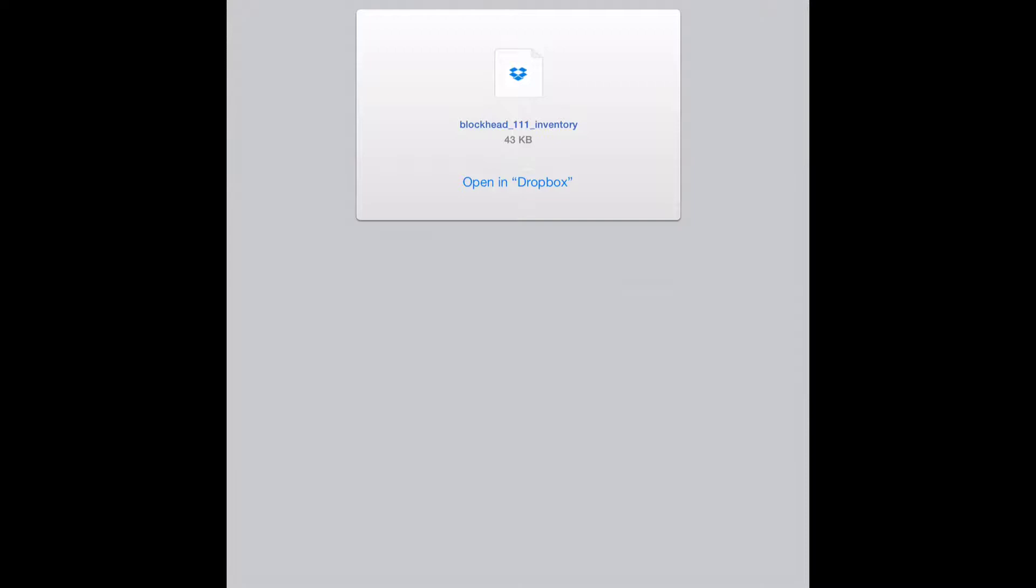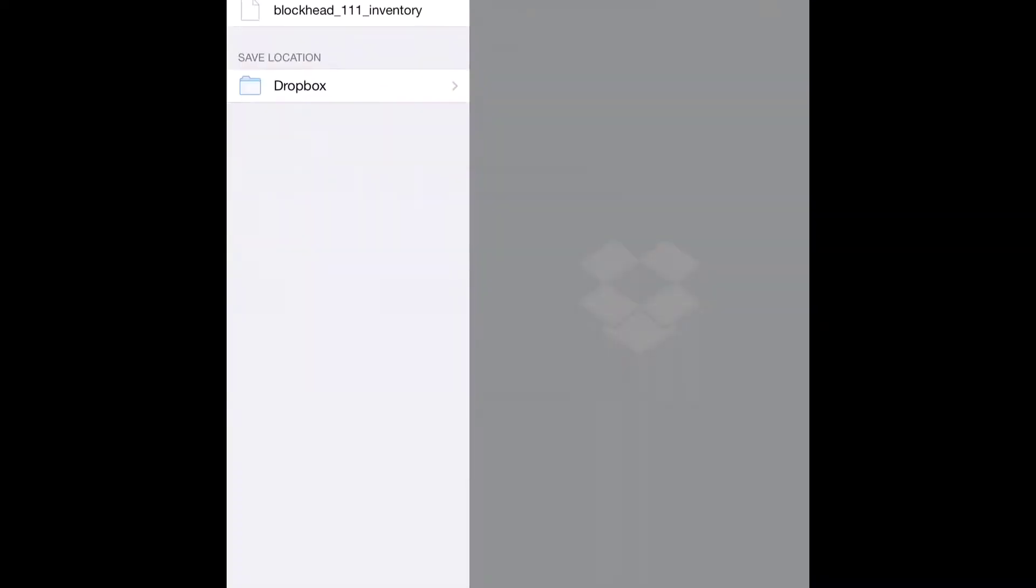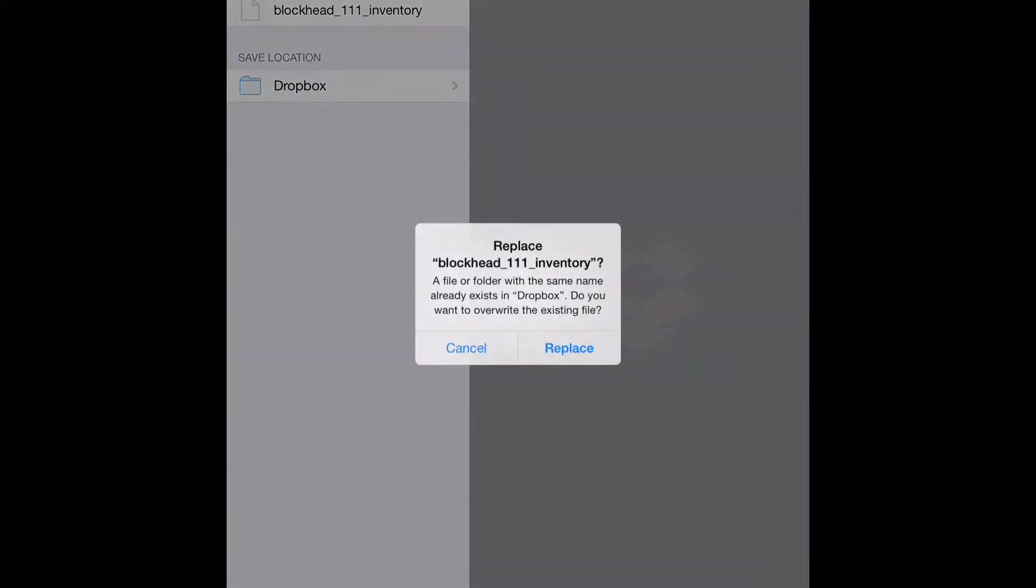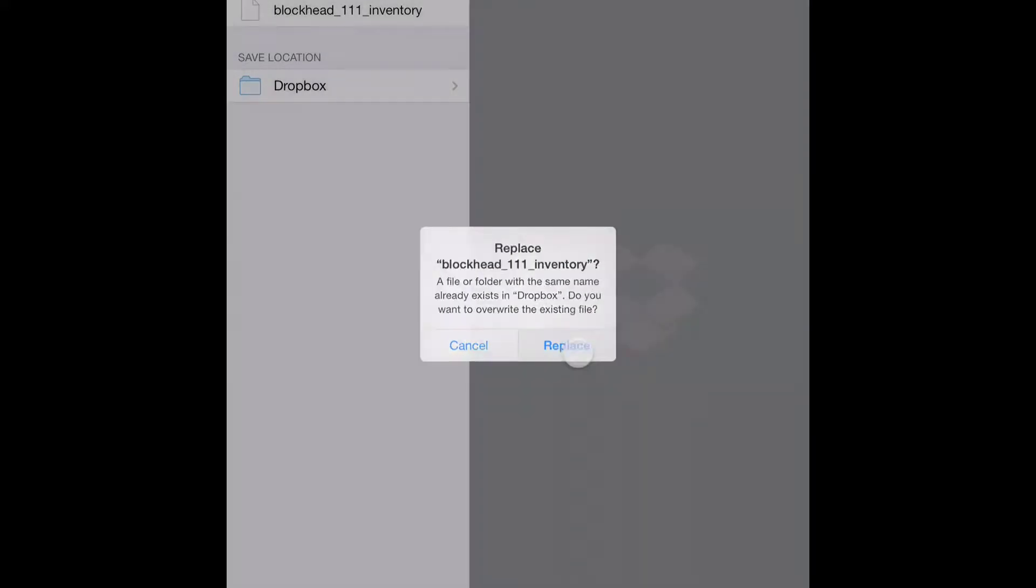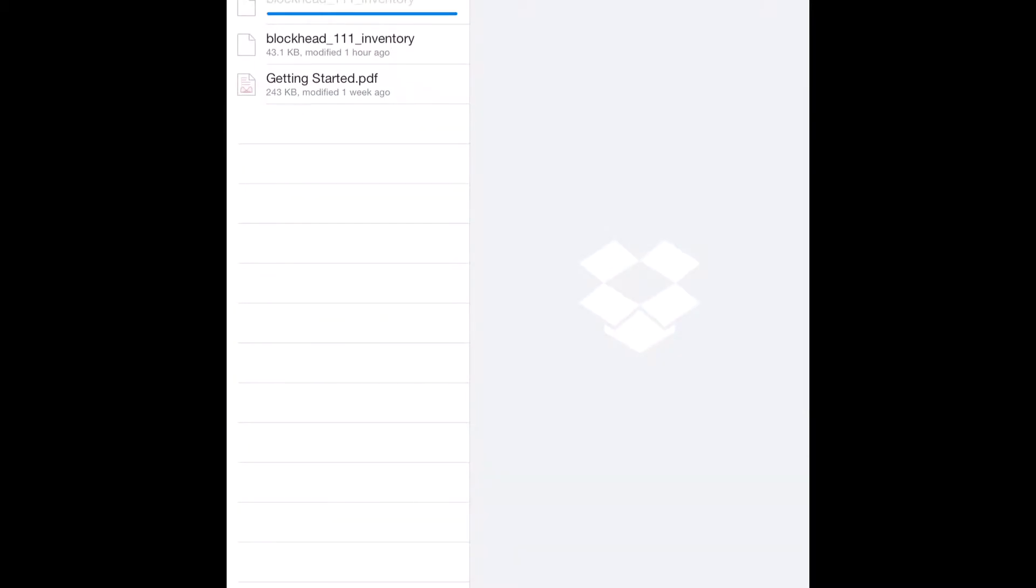Now you're going to want to open it in Dropbox here. It should bring you to the Dropbox screen. And it'll show you the file. Hit Save. I already have it, so it shouldn't say that for you.